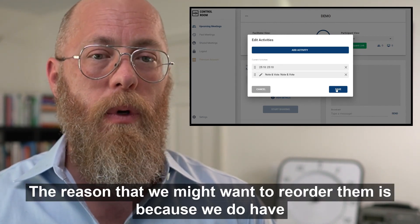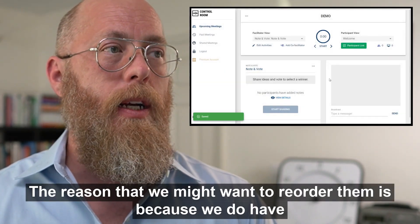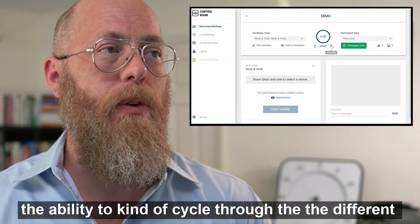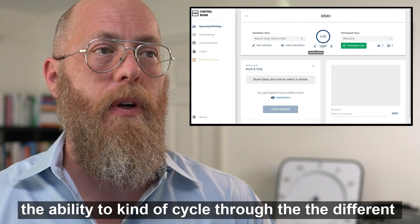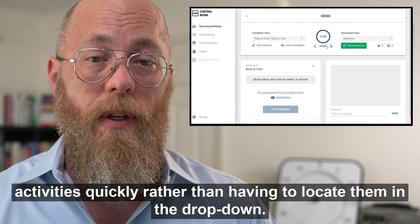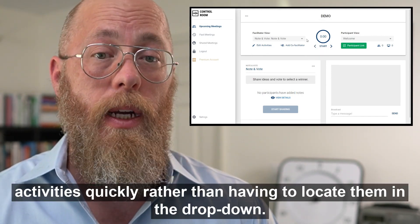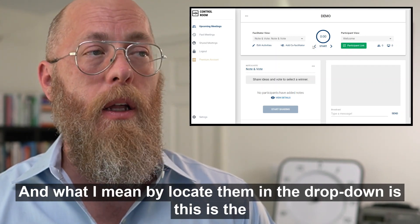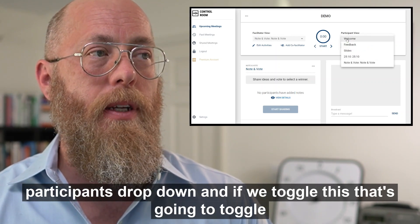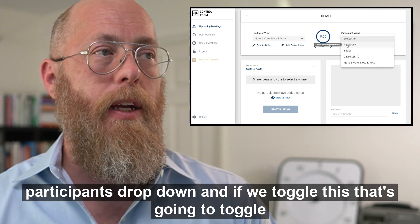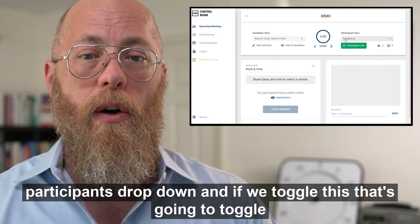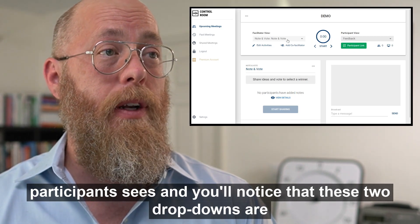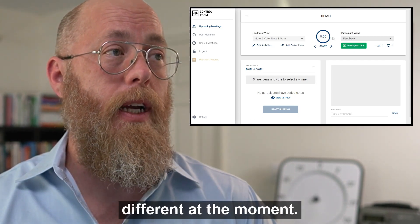If you want to quickly add the defaults they generally work, but we do recommend changing them. As you can see, we can reorder them. The reason we might want to reorder is because we have the ability to cycle through the different activities quickly rather than locating them in the drop-down. The participant drop-down lets you toggle what the participant sees.